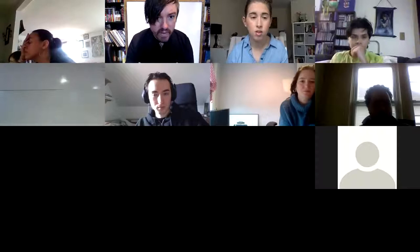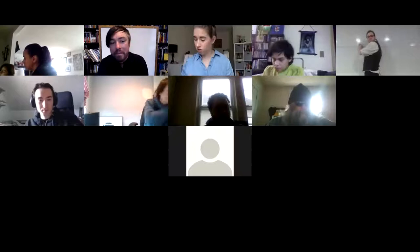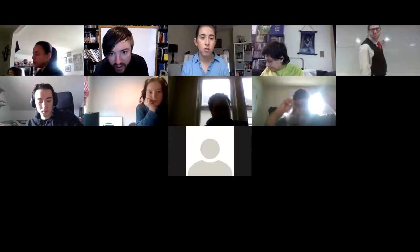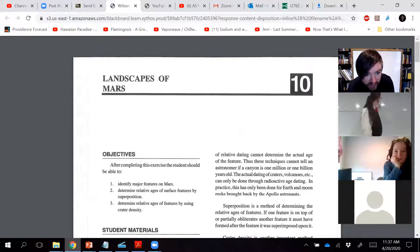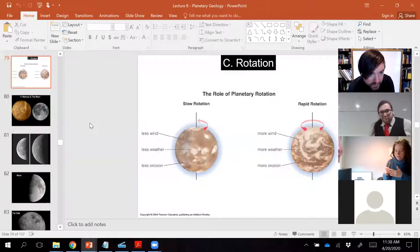I'm just trying to adjust my camera here for best effects. There we go. Are you all plugged in? I am plugged in. Thank you for reminding me. Okay, so where were we last time? We were learning about impact cratering. So let's talk about impact cratering. Let's share screen and look at our slideshow here for planetary geology, and let's take a look at a cratered surface like the moon.